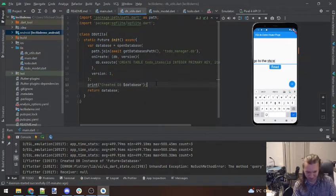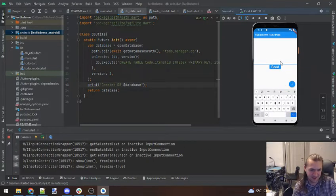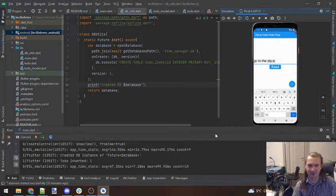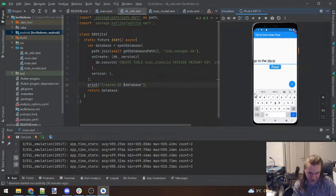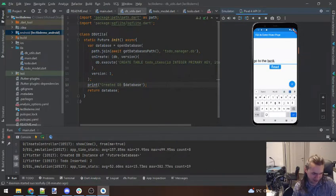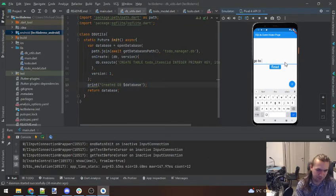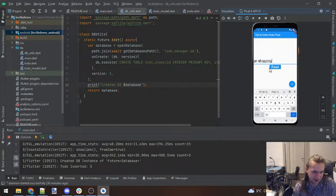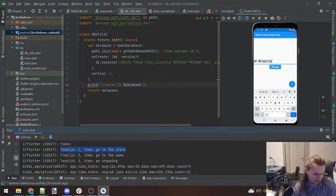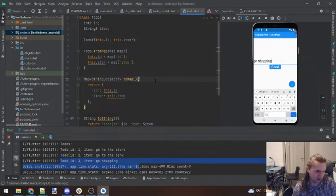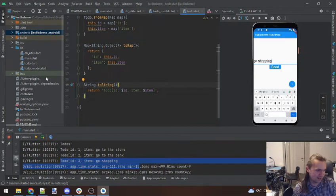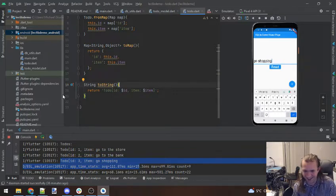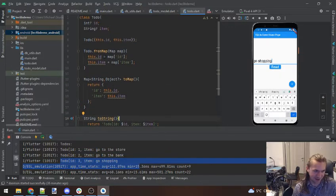Let's give this a shot. Go to the store — push — oh my goodness. Welcome to programming, everybody. Go to the store, go to the bank — look at that, it's inserting. Go shopping just for fun. Now read it back: Todo item one: go to the store, go to the bank, go shopping. Progress — feels good to make progress. That's a mistake I won't have to worry about during the lecture.